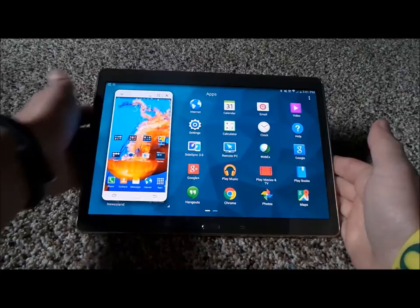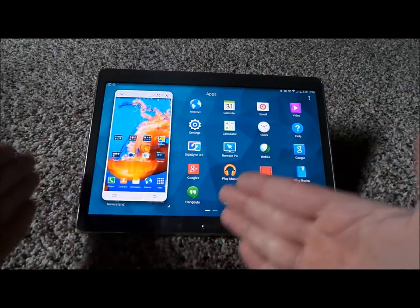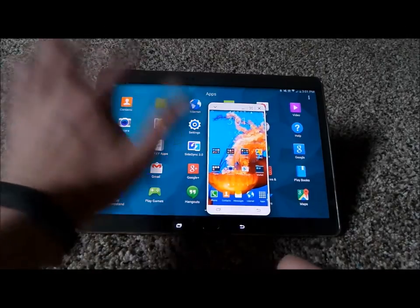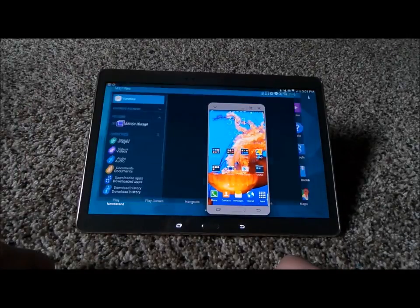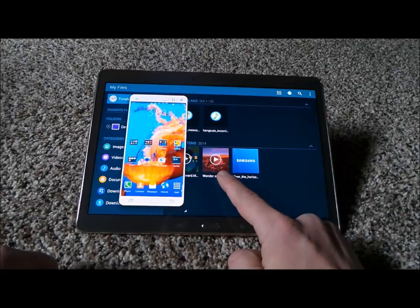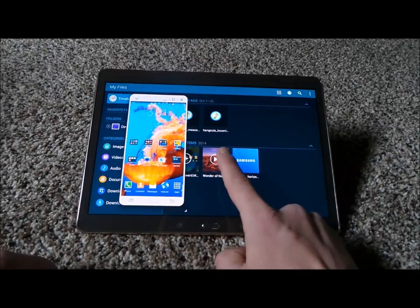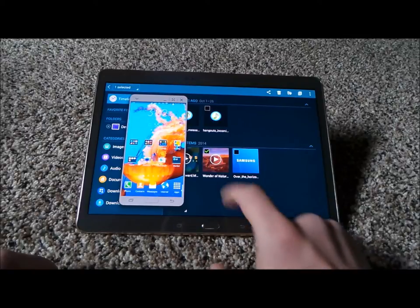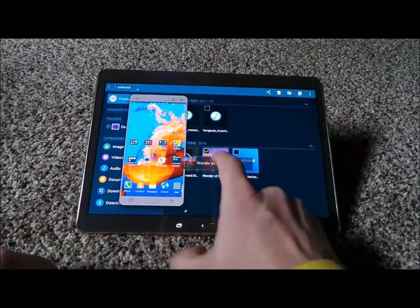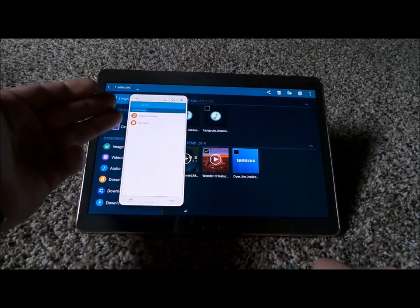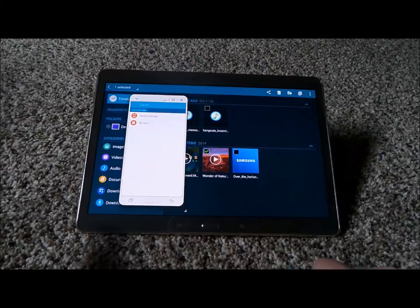Now let's say there are some files on my tablet I would like to move over to my cell phone. Head over into My Files on the tablet, and let's say I would like to move over this video onto the phone storage. You press and hold on whichever file you would like to move over. Once it's checkmarked, you press and hold and just drag and drop it onto the screen of your phone. Then you choose if you'd like it stored in the SD card or the device storage.